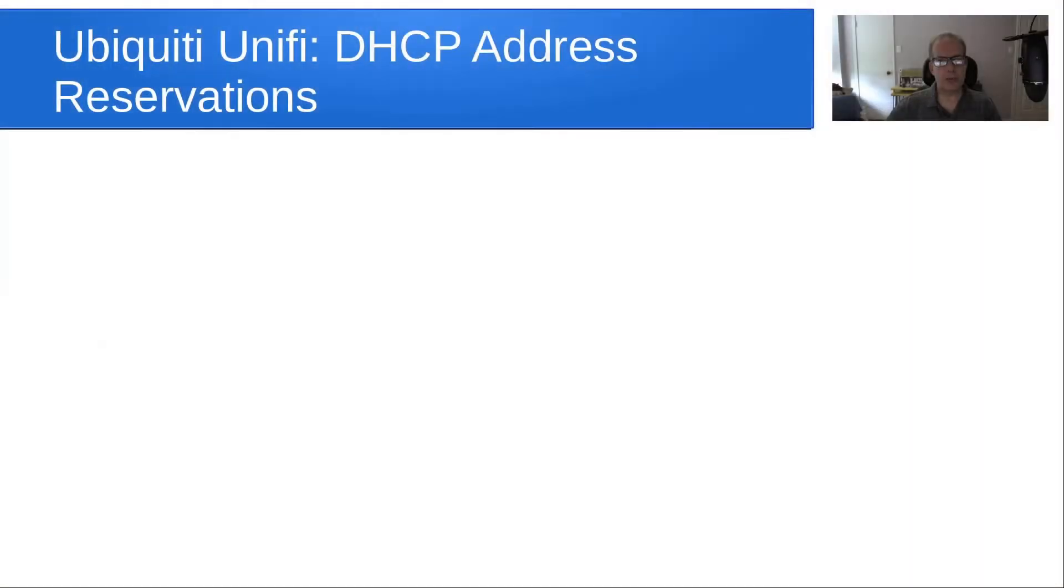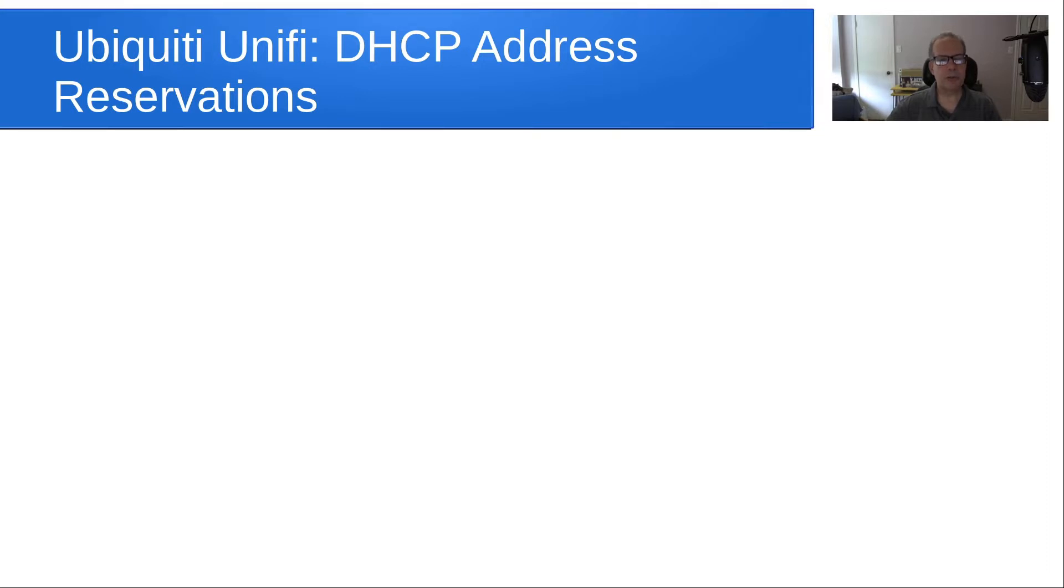Welcome back to the ScottAByte channel, this is Scott. Today I wanted to talk about Ubiquiti UniFi DHCP address reservation management. This specifically applies to folks that have USGs, USG Pros, Dream Machine, Dream Machine Pro, Dream Machine Special Edition, and also the new Dream Routers.